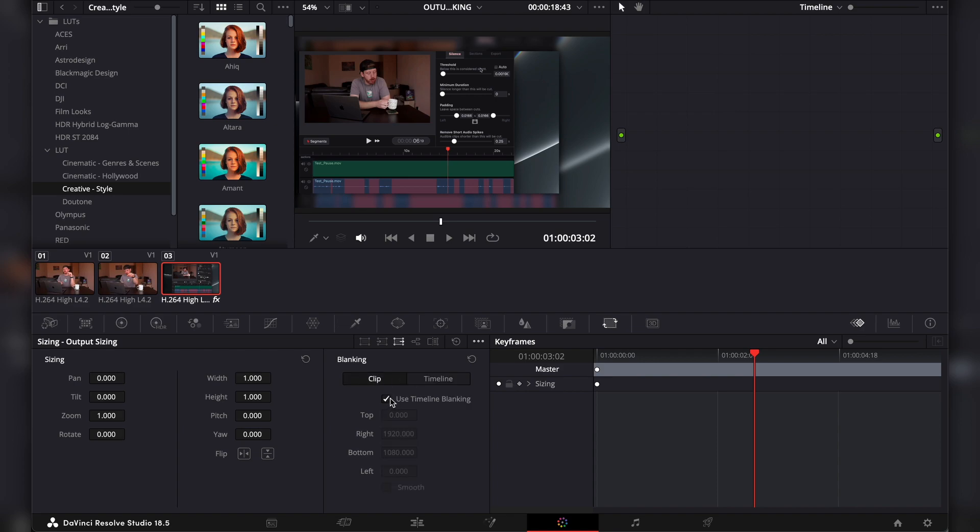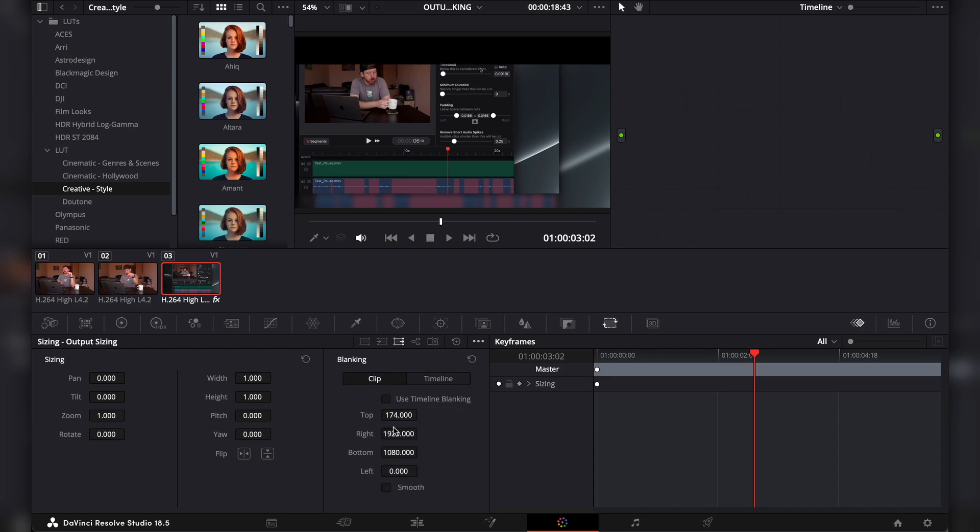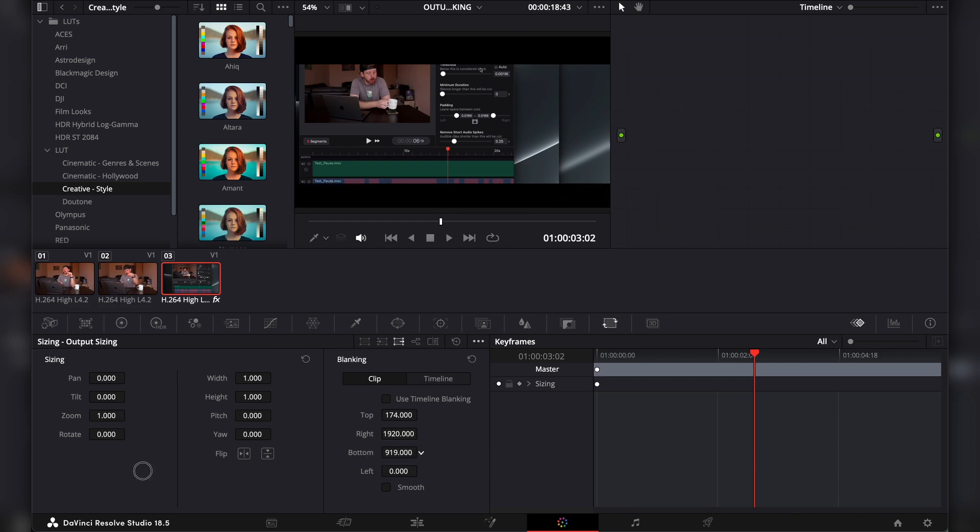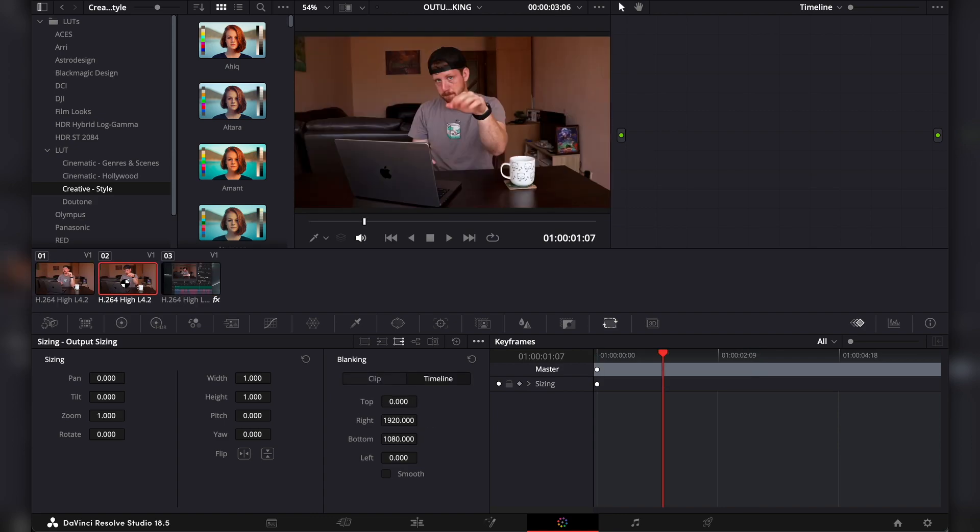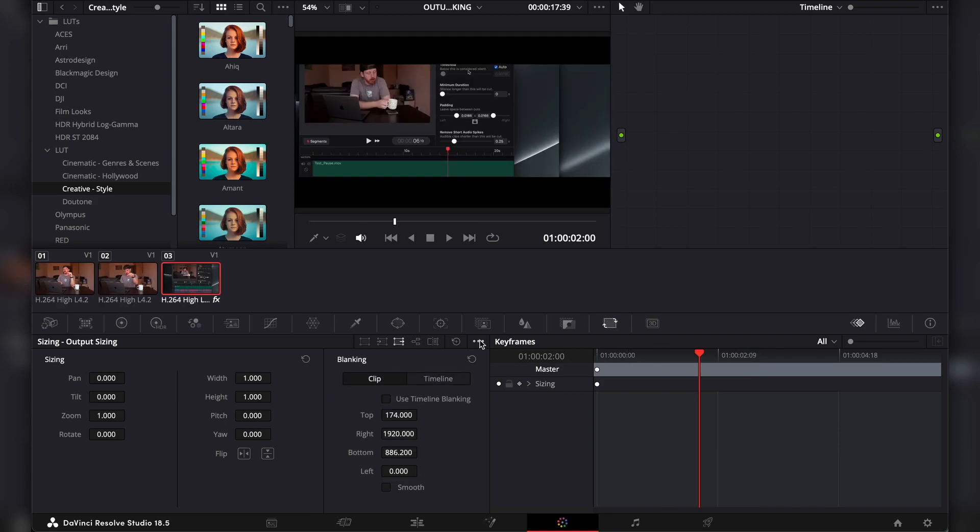and uncheck the Use Timeline Blanking, and you can make your adjustments here. You can also go left and right for some 90s vibes. The rest of your clips won't be affected. You can also save it as your preset from here.